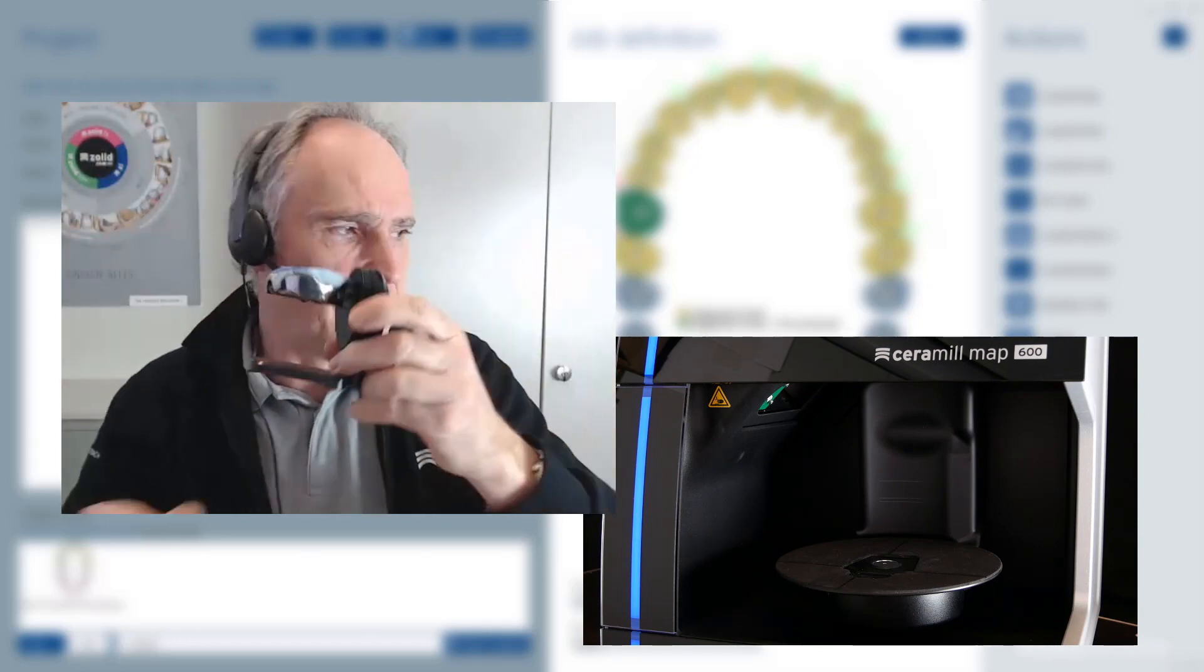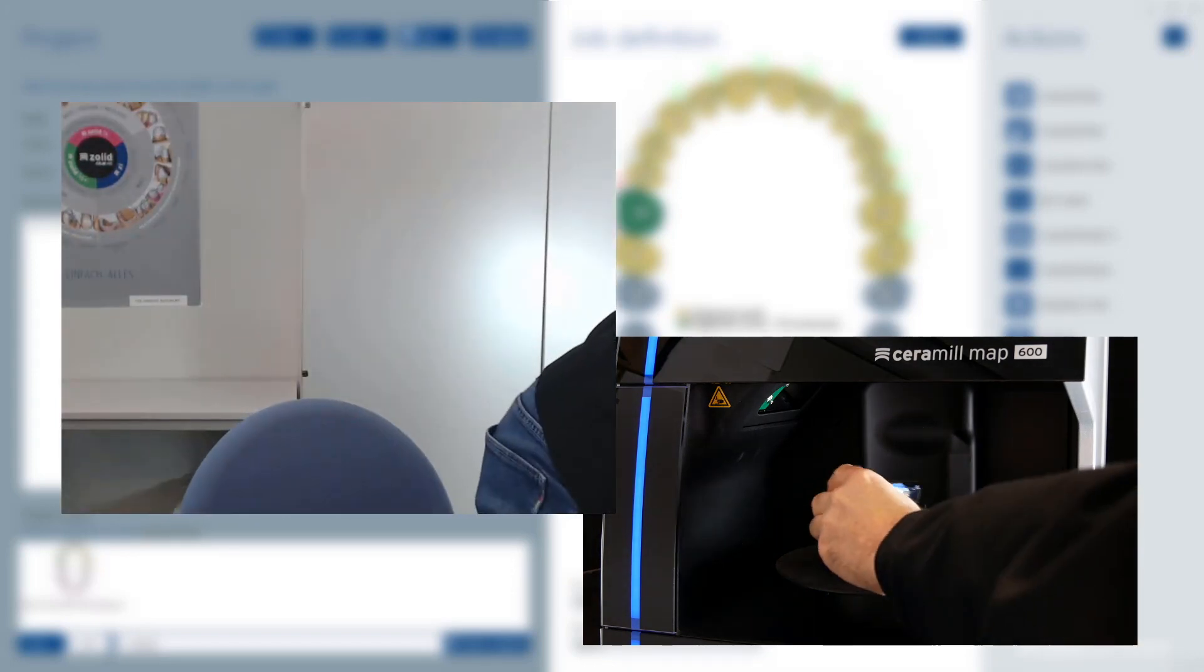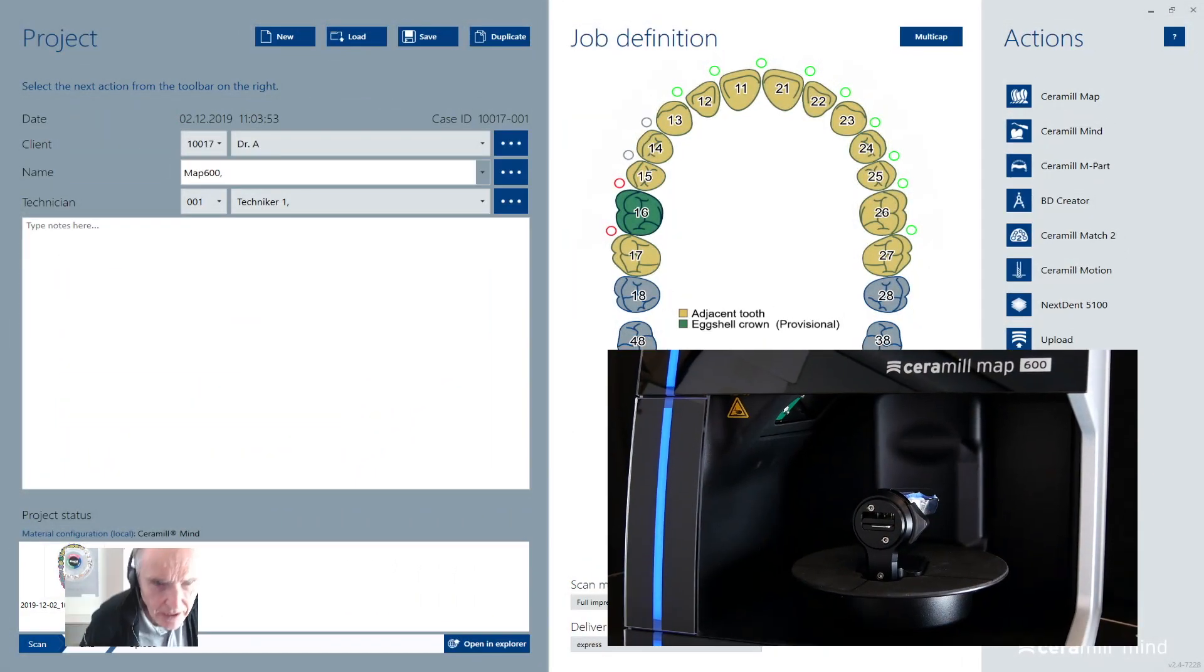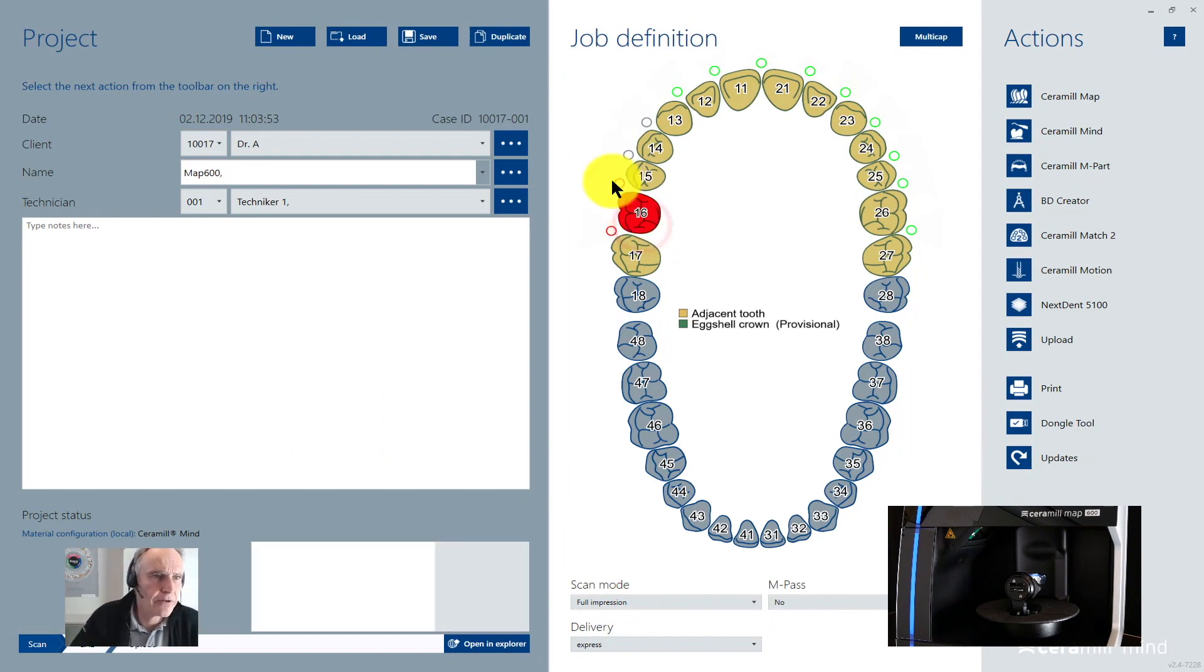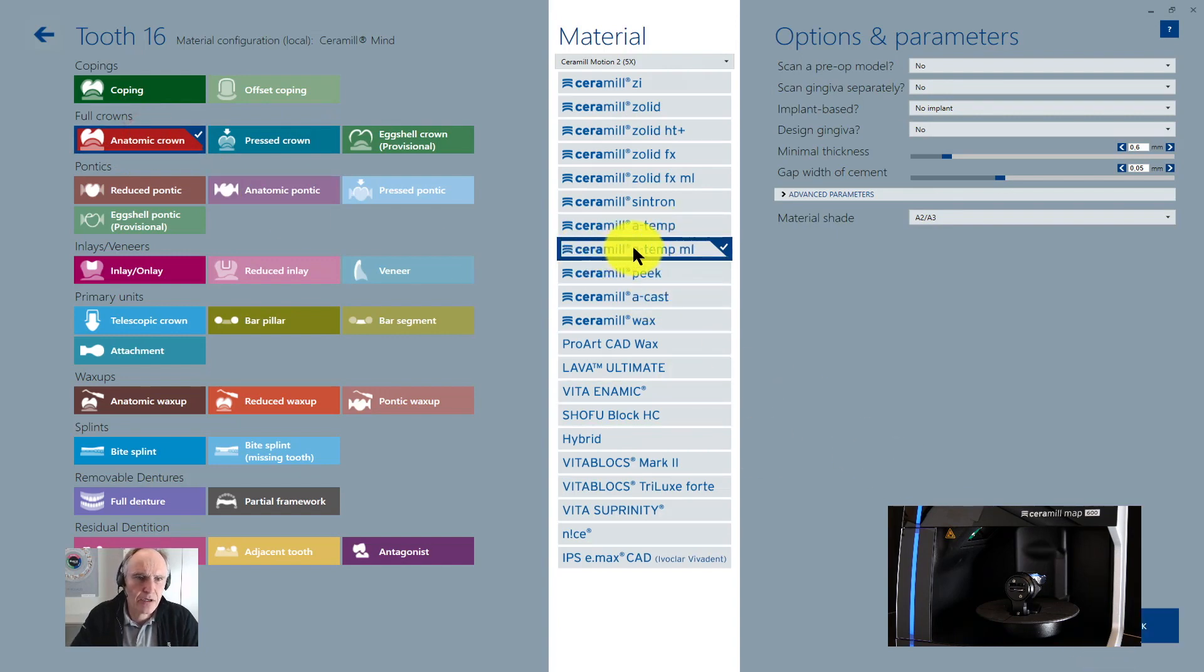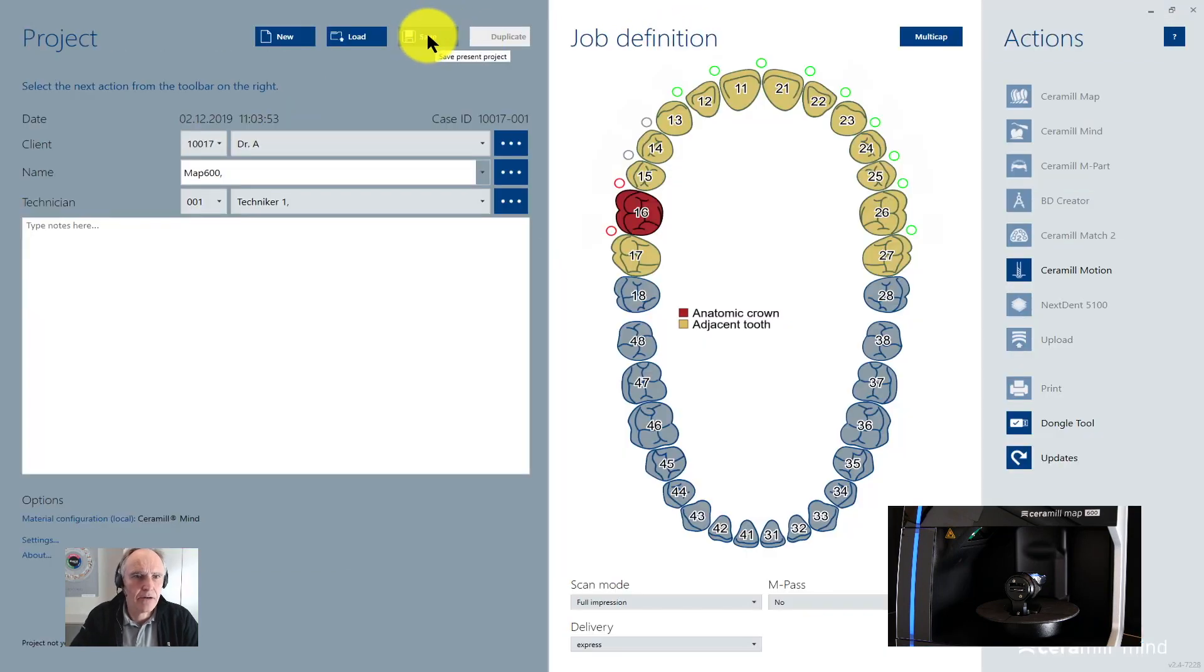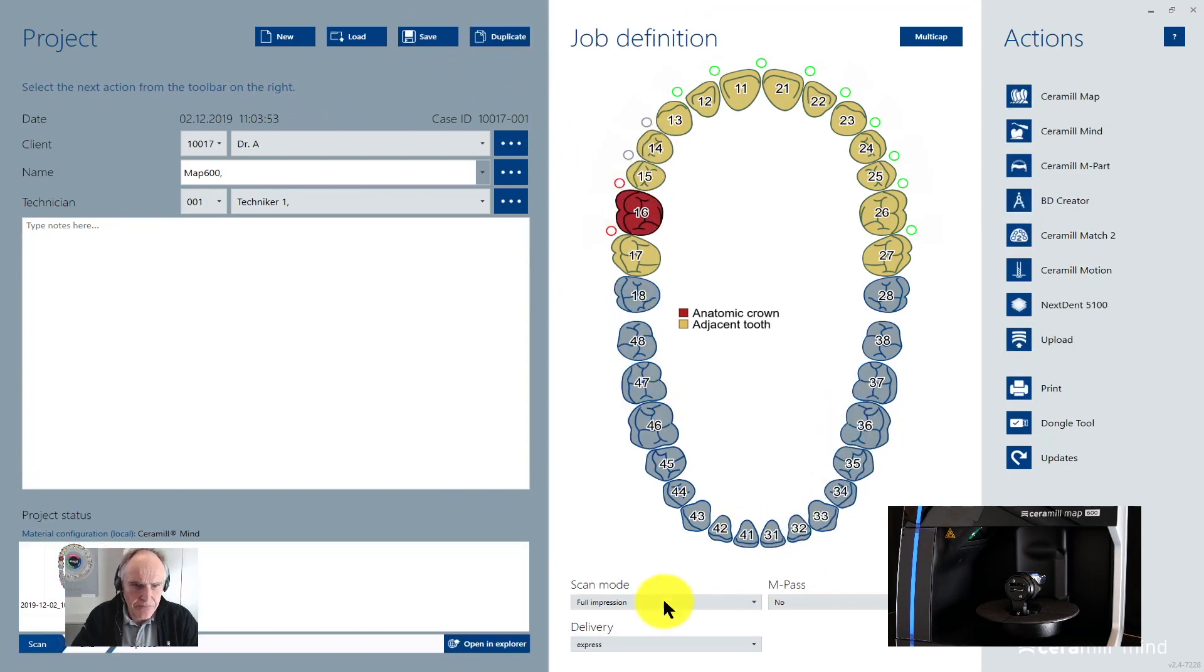Then you go in your scanner and you are preparing your indication, for example, let's have an atomic crown or a copying. Then here we have chosen a temporary material for PMMA. Then now we want to click on ok and click on save. We don't have any antagonists.